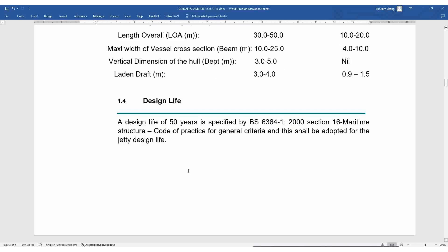Design life: a design life of 50 years is specified by BS 6349-1:2000, Section 16 — Maritime Structure Code of Practice for General Criteria — and this shall be adopted for jetty design. In general, the lifespan of the structure is 50 years, so you have to take that into account and ensure all necessary parameters come into play.